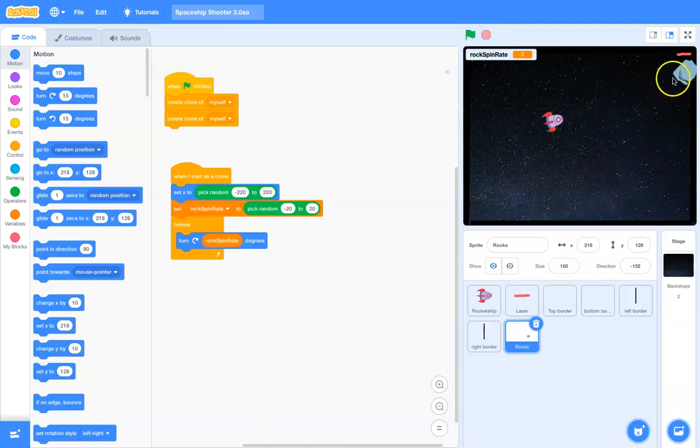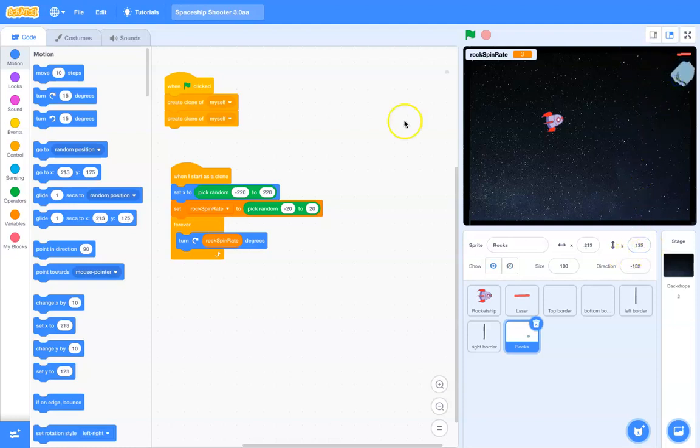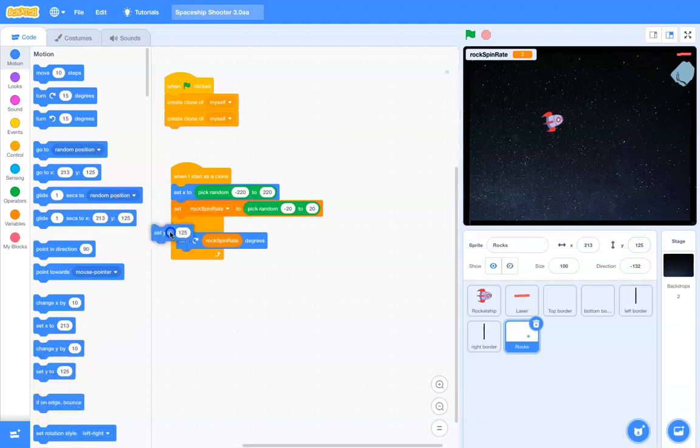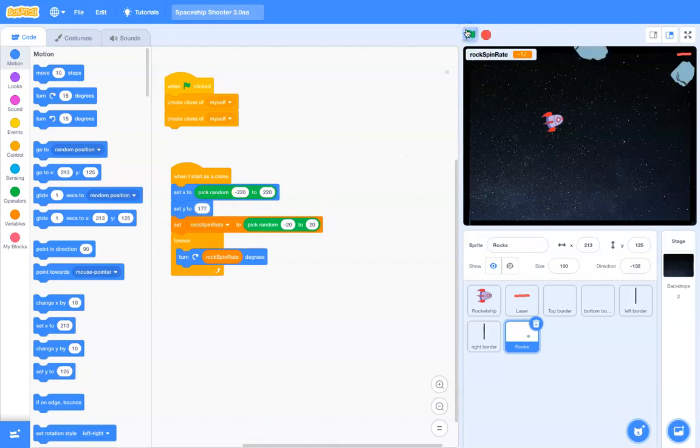I'd like their y value, though, to be just a little bit higher, maybe kind of somewhere up about here. I'll look at the y value. 177. So, I'm going to go and say, set the y value to 177. Okay, so, they're kind of starting at the top of the screen. That looks pretty good.